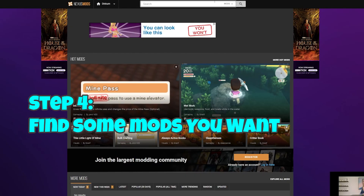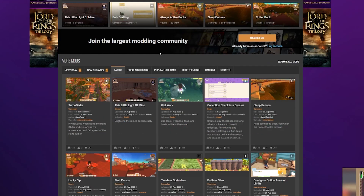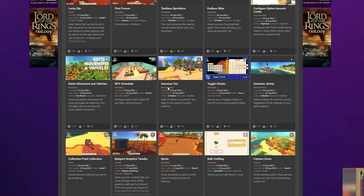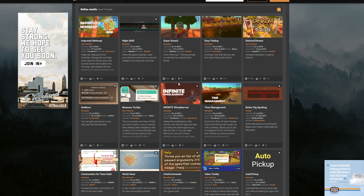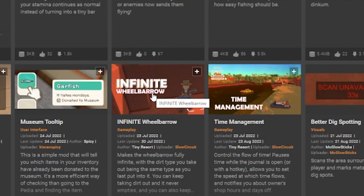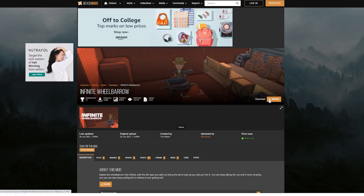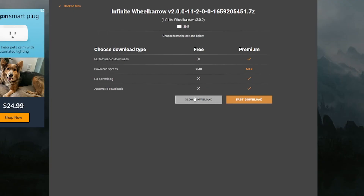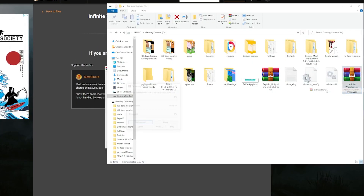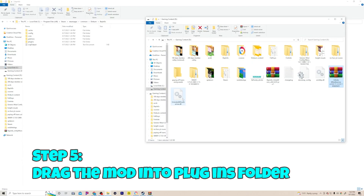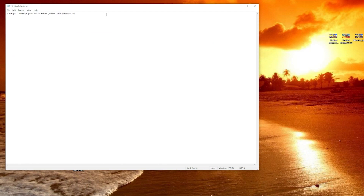Now go back to Nexus Mods and search for Dinkum — as you can see there are tons of mods to choose from. I'm going to try the Infinite Wheelbarrow mod. Go ahead and download that — I just do the slow download, I'm not going to pay for premium. Extract the file, then drag the new mod over to your Plugins folder.